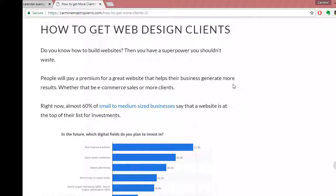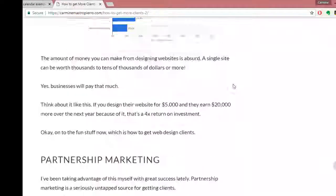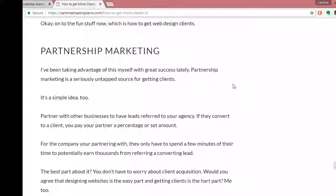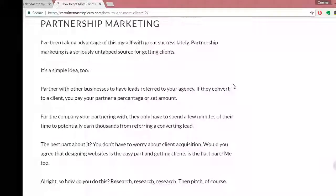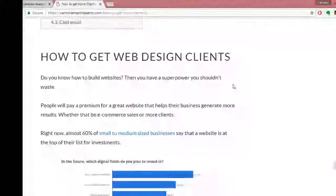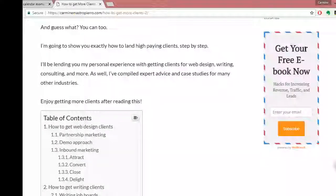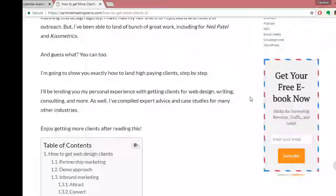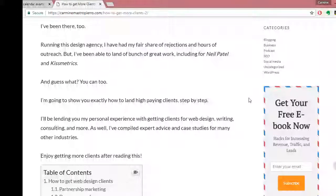Long-form content packs value, has much better information, and that's what both users and search engines want — so you're going to get more traffic. Also make sure you have some kind of opt-in, like a sidebar lead magnet. I have a free e-book, so people who come to my site sign up and get thrown into the lead funnel. That's the general idea.